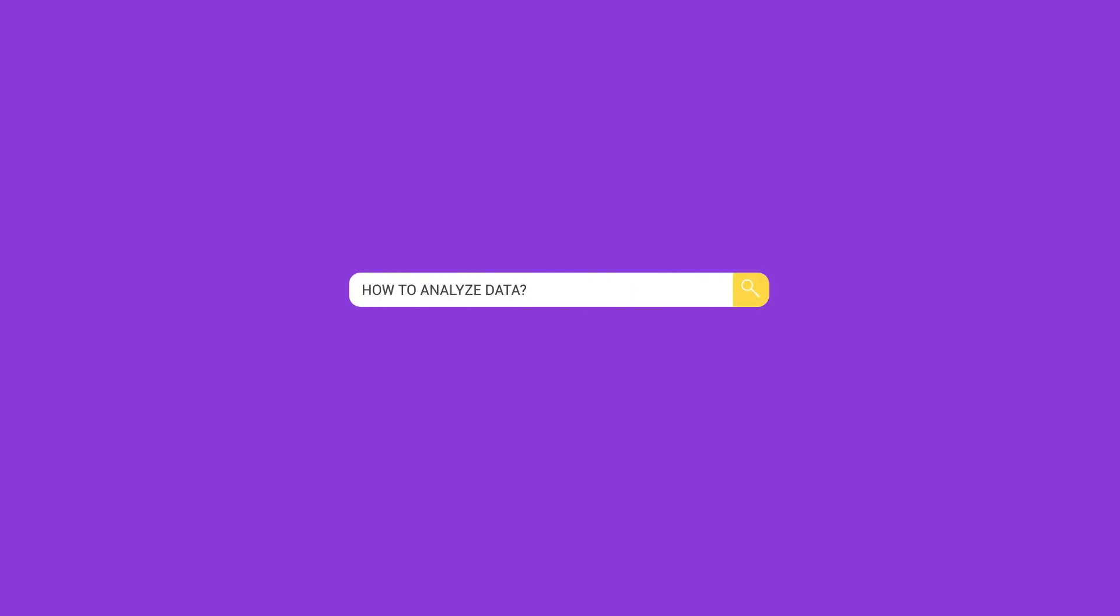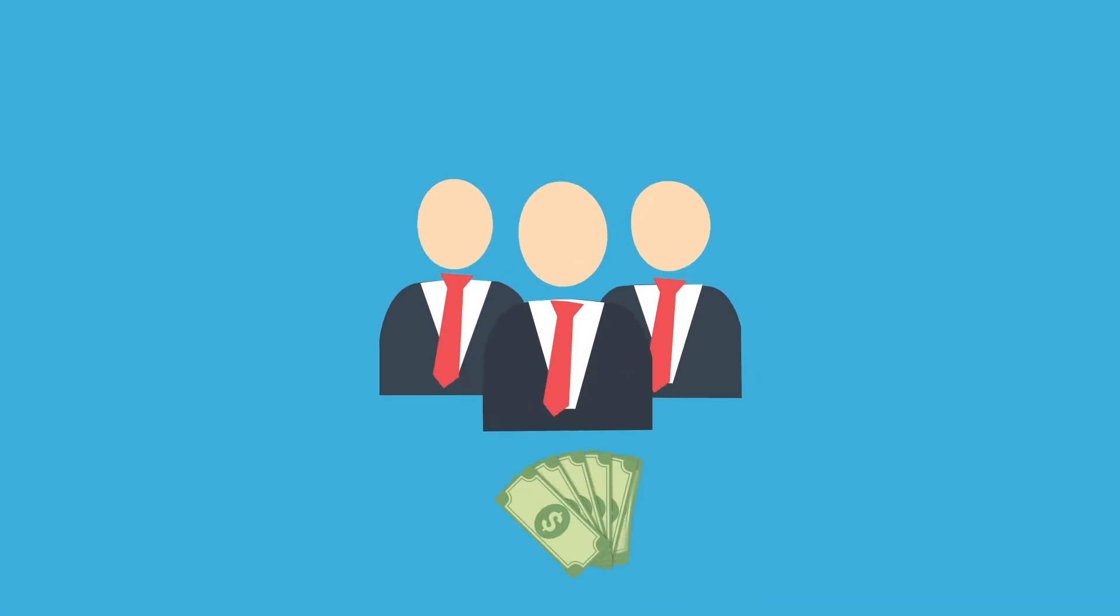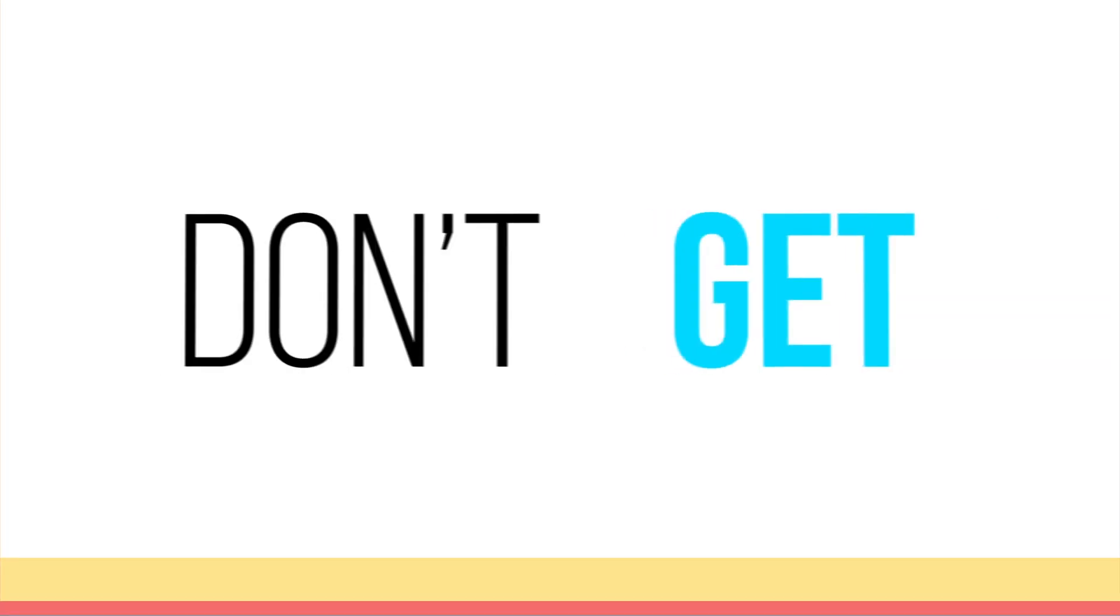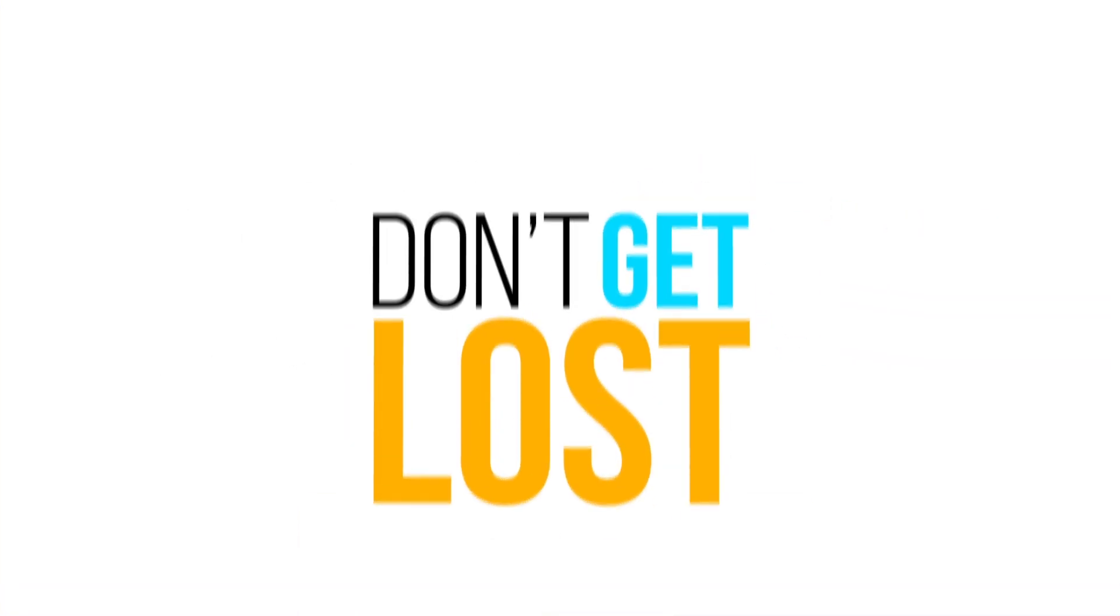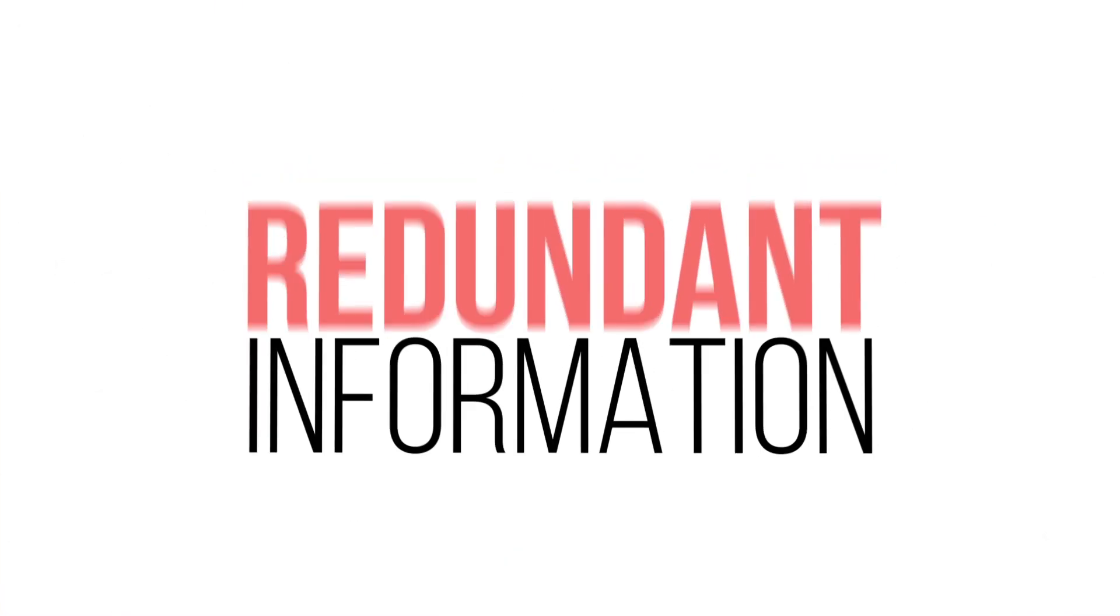Do you search books, websites, or ask someone? Don't get lost among redundant information.